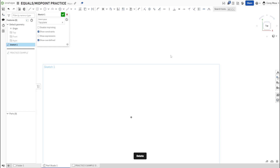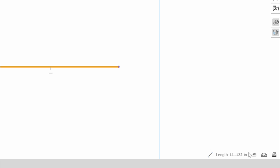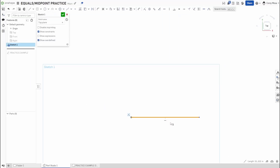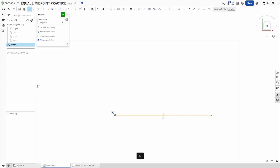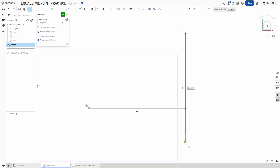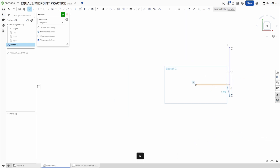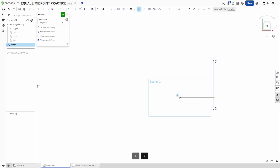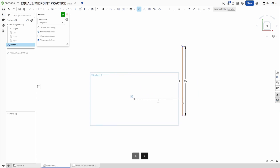Moving on to the Midpoint constraint. Normally, if you draw a line — say it measures 11.122 — and want to find its midpoint, you'd have to divide by two mathematically. OnShape does have a snap-to-midpoint feature while drawing, but sometimes you want a specific point to be constrained to the midpoint of a line with a defined dimension, like 15 inches, without doing the math yourself.